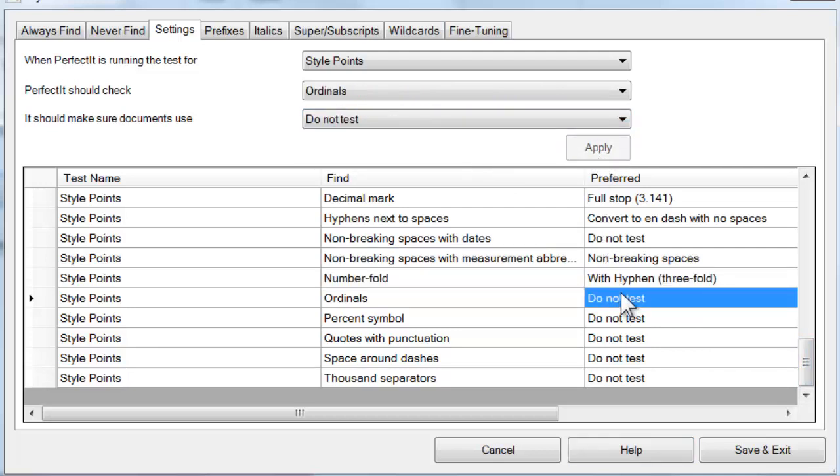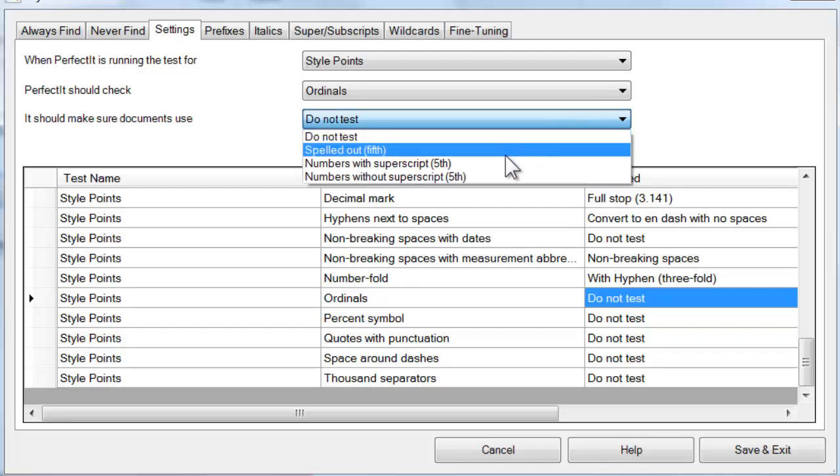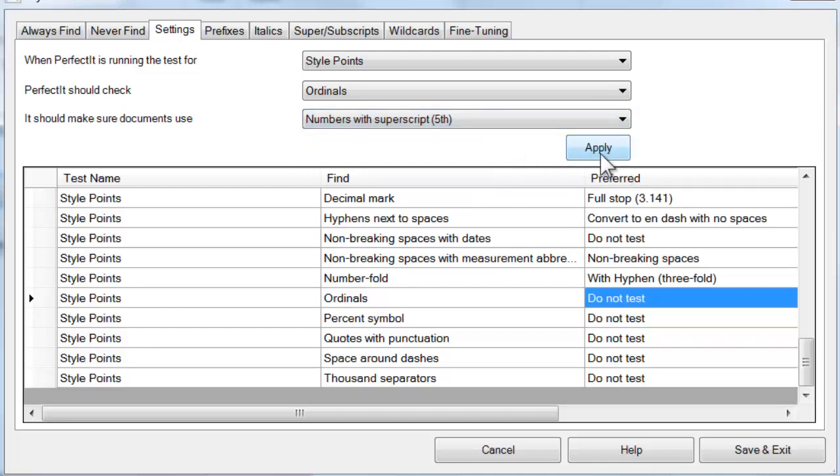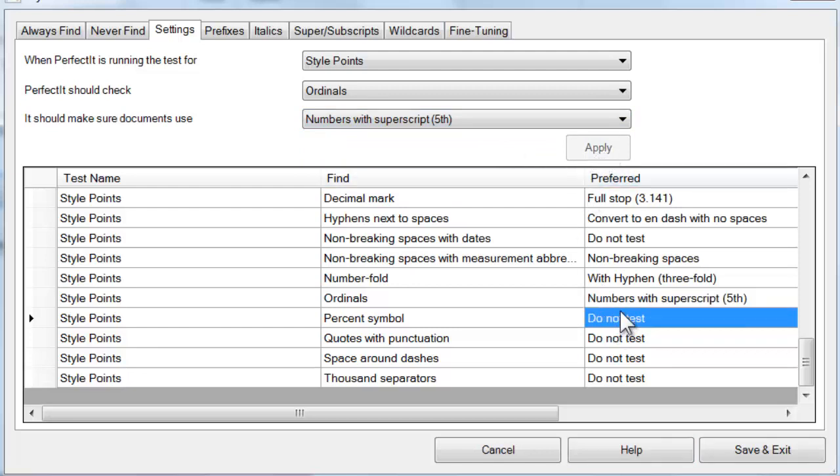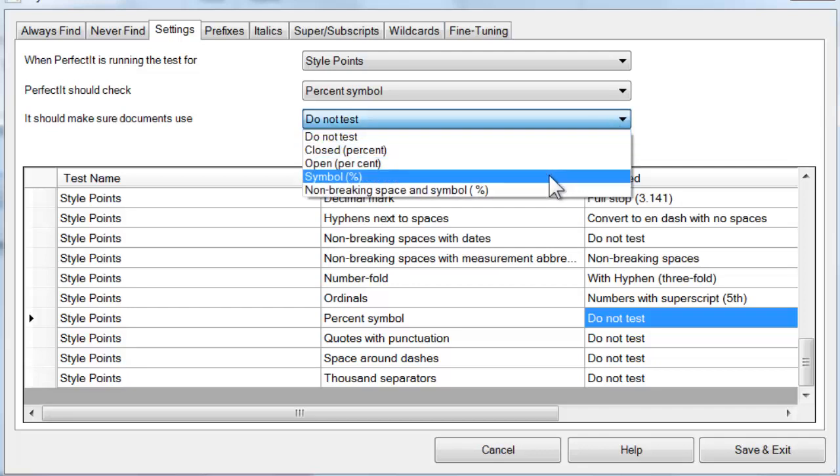The test of ordinals lets you choose if ordinals should be spelled out or appear in numerals. If you prefer numerals, it gives you the choice of using superscript for the ending, e.g. the th in fifth. Then you can choose if percentages should be expressed with a symbol or spelled out. And you can choose if they should have a non-breaking space.